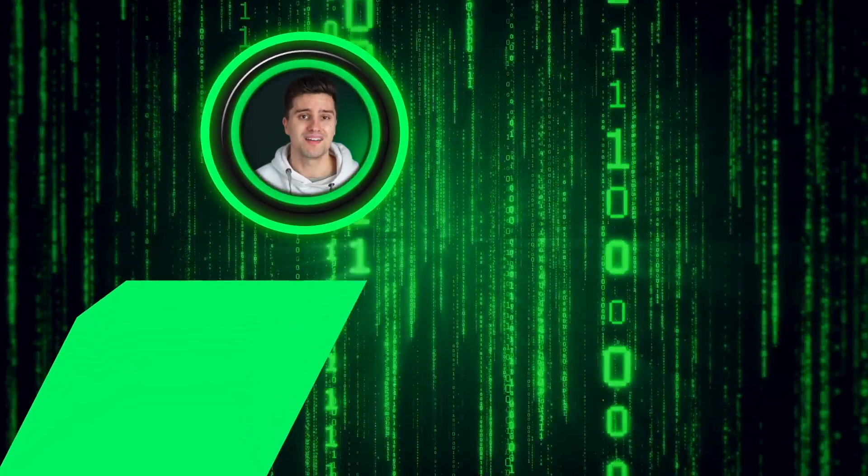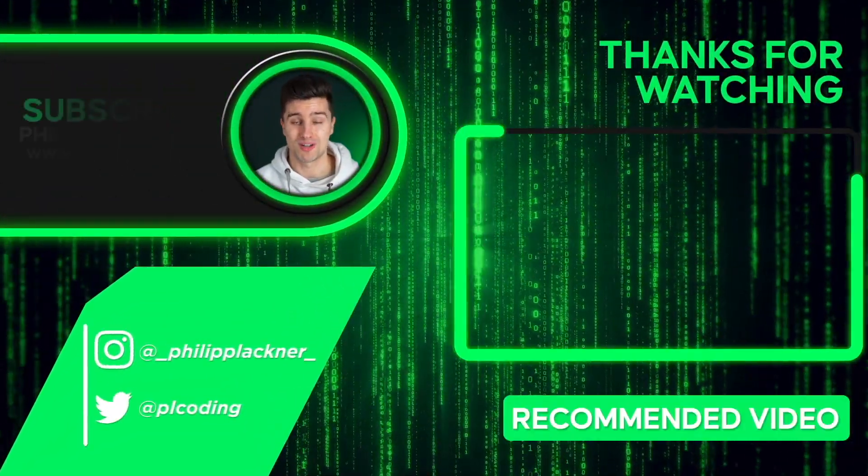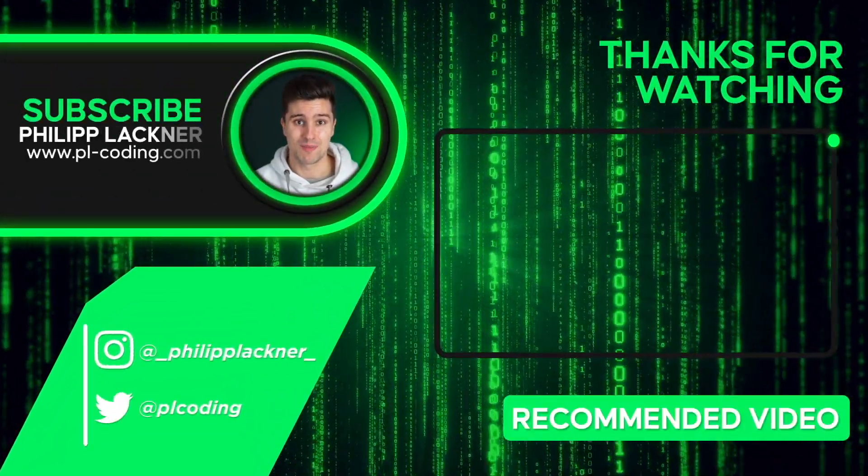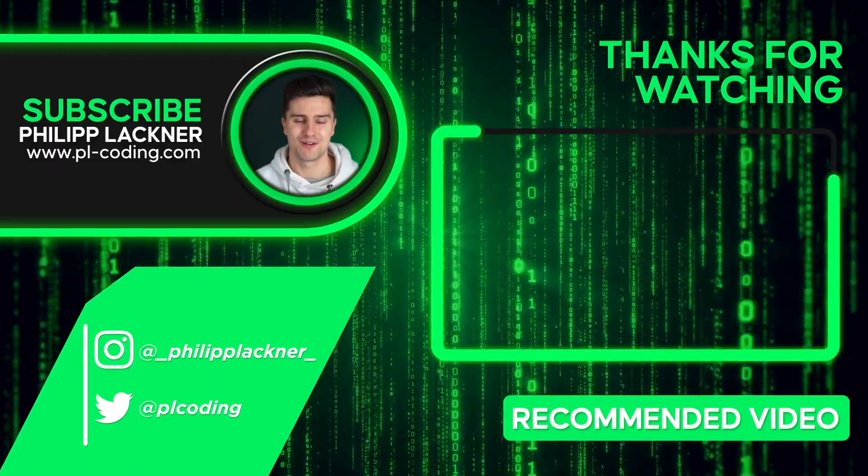So I hope you found this video helpful. If you did, then you will definitely also find my more advanced Android Premium courses helpful, which you can all find using the first link in this video's description. Apart from that, I wish you an amazing rest of your week, and I will see you back in the next video.